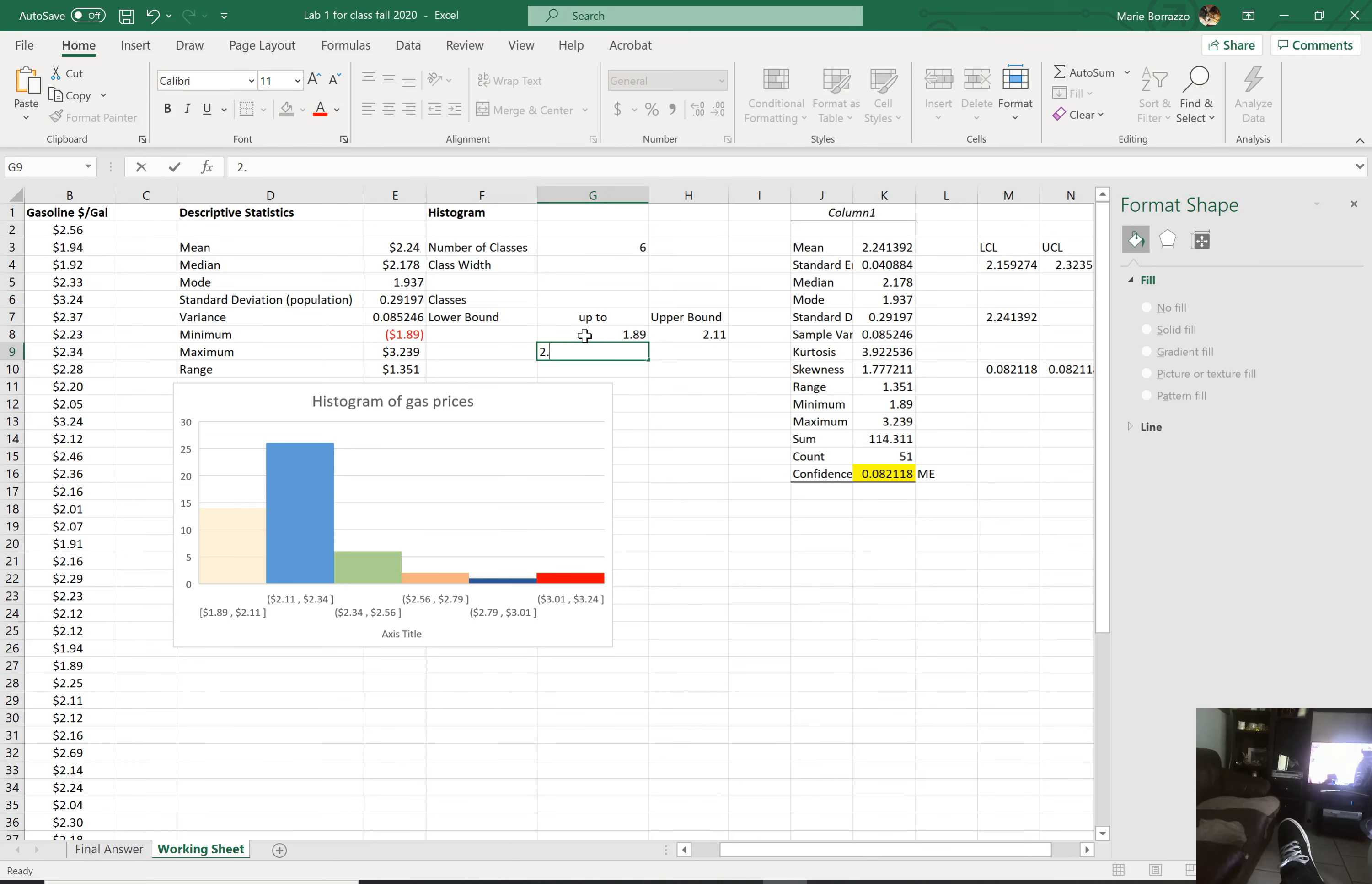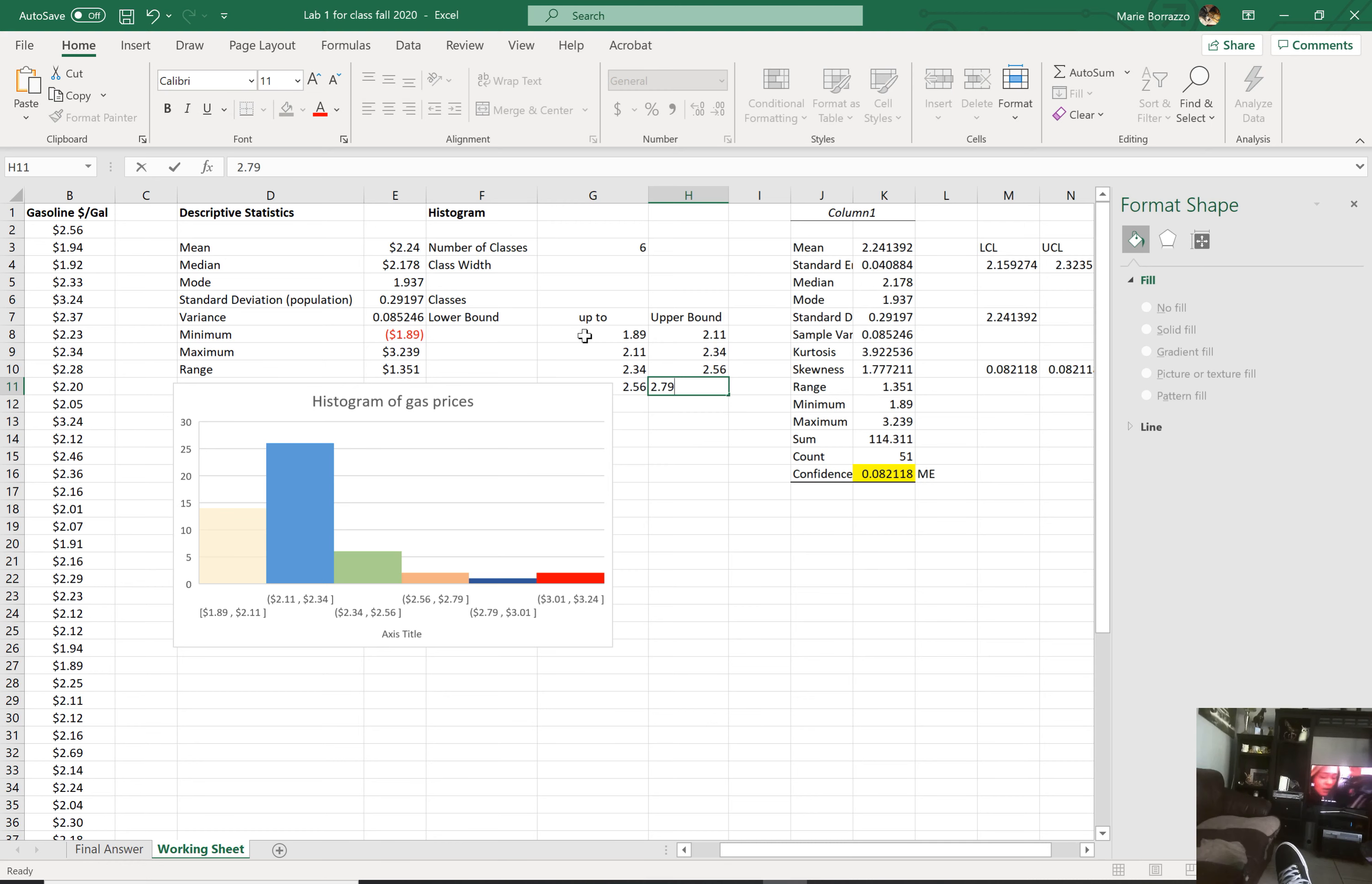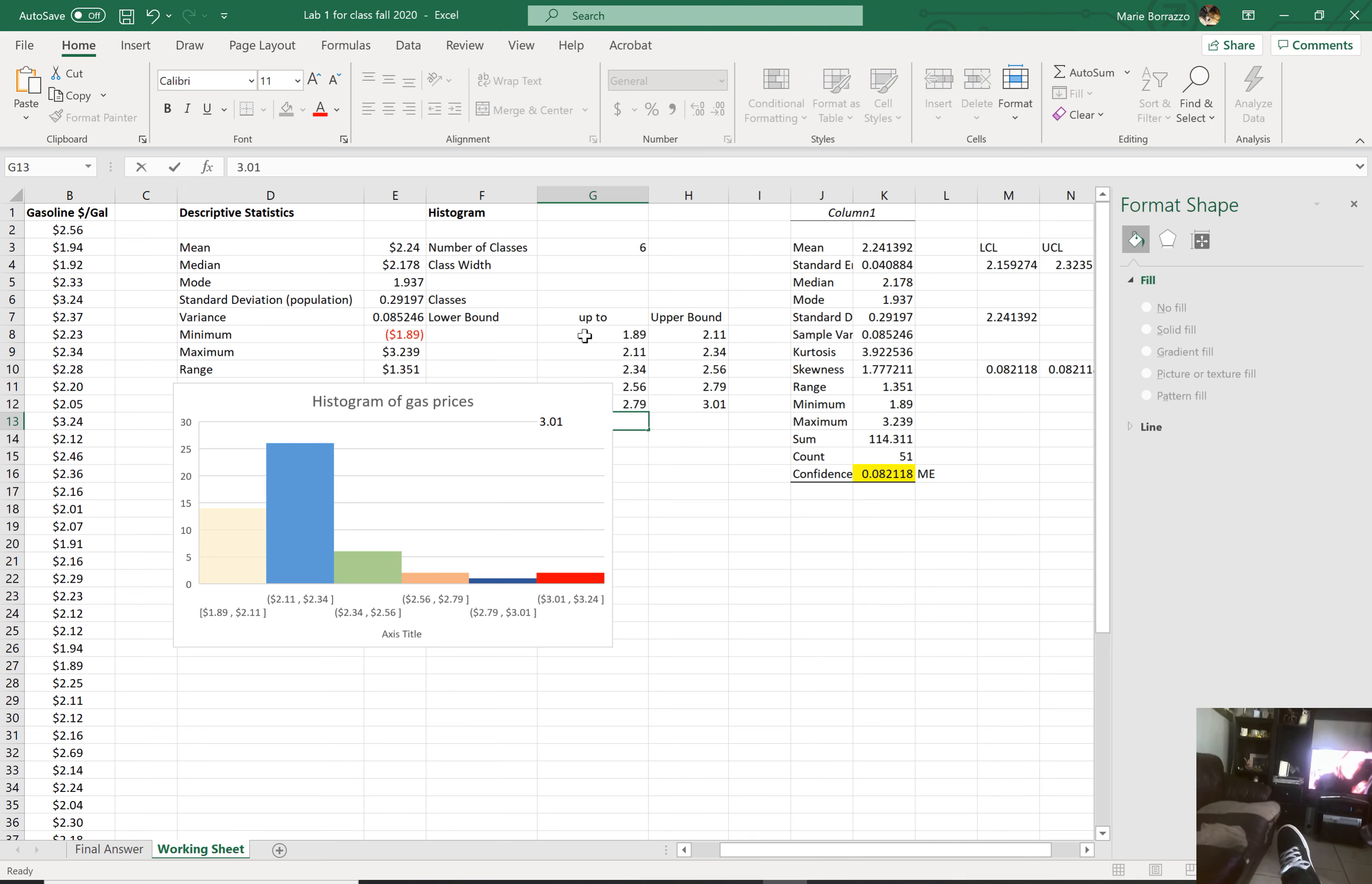From 2.11, since it's not inclusive, to 2.34, not inclusive. Starting with 2.34, not inclusive, to 2.56, starting again at 2.56, ending at 2.79, starting again at 2.79, ending at 3.01, and then starting at 3.01 all the way to 3.24.